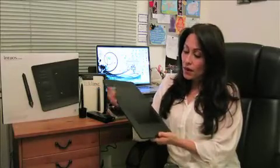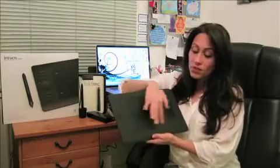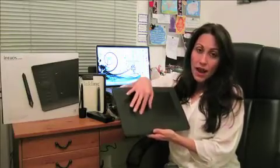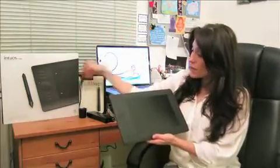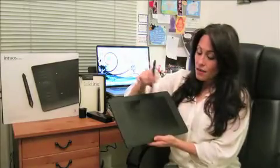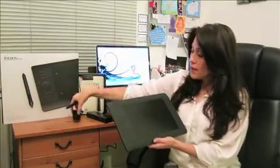And this is their Intuos tablet, which is a tablet that you actually draw on and then you see it on the screen. It comes with its own pen that you draw on, and it's got the dock to charge it.